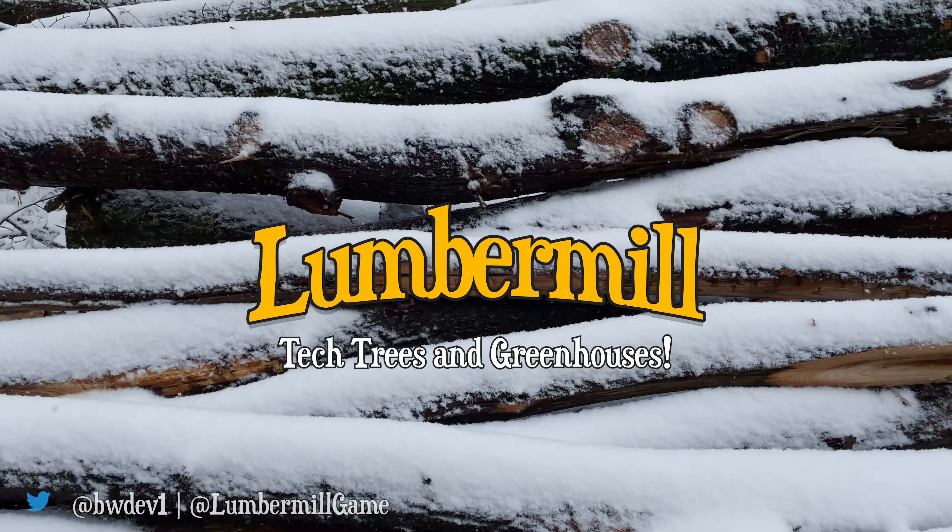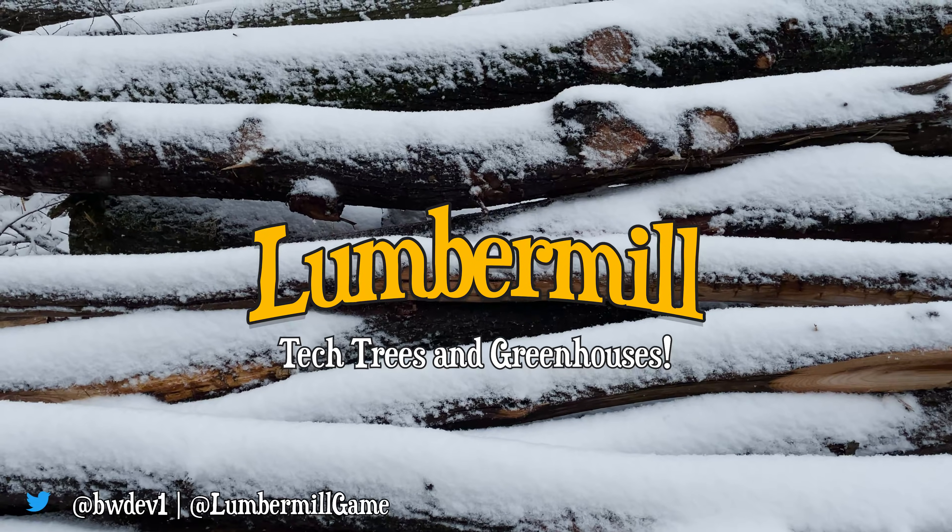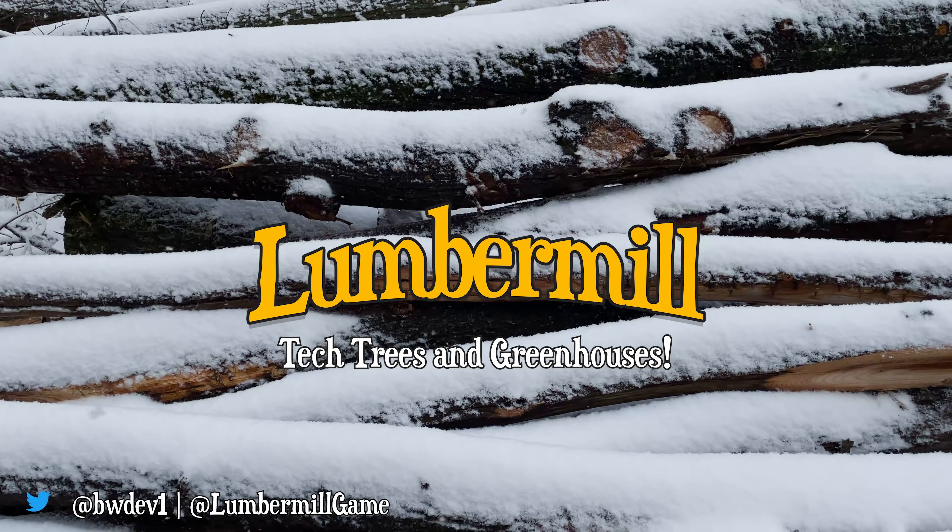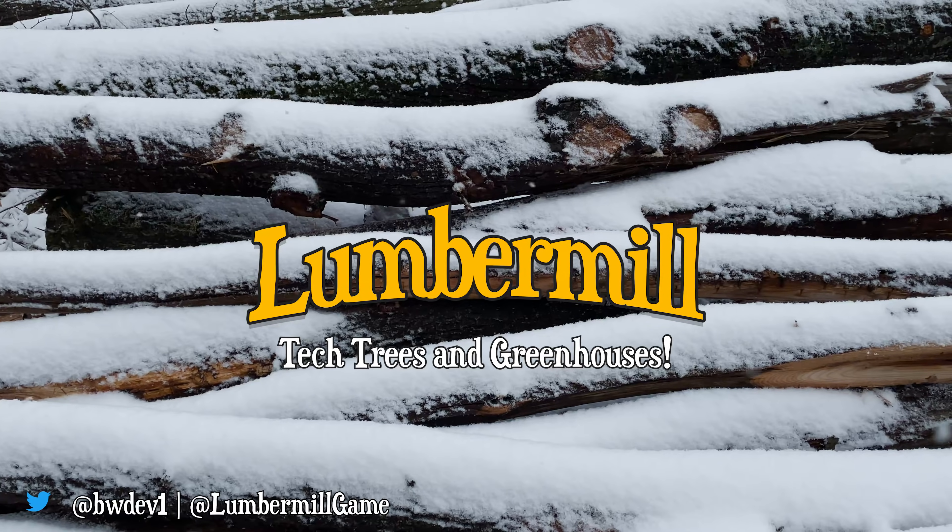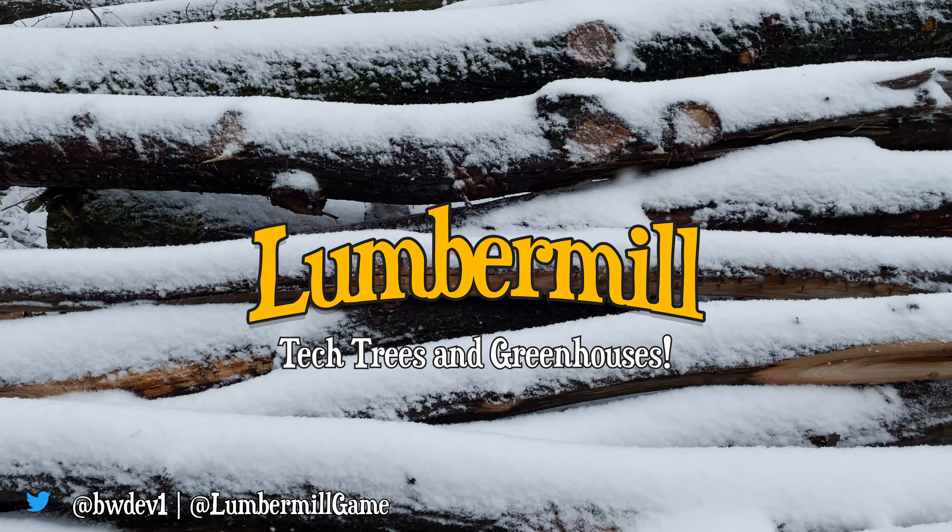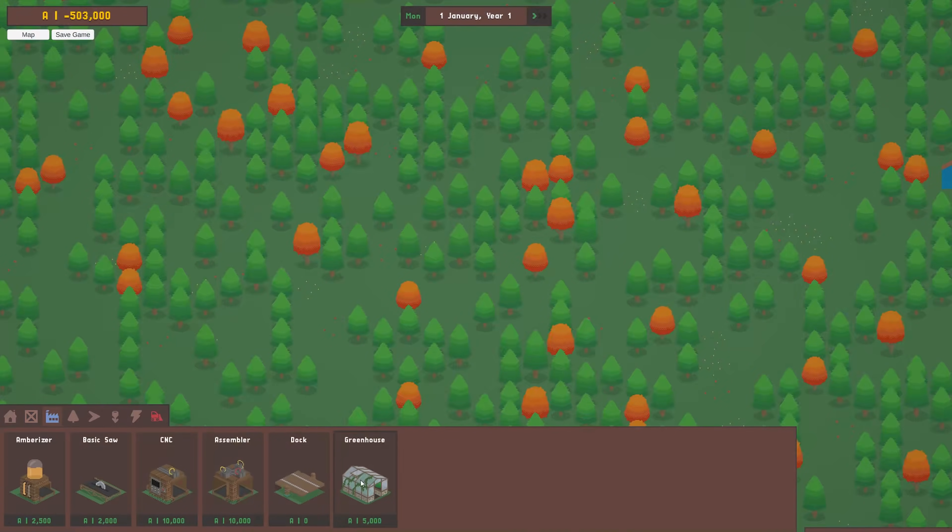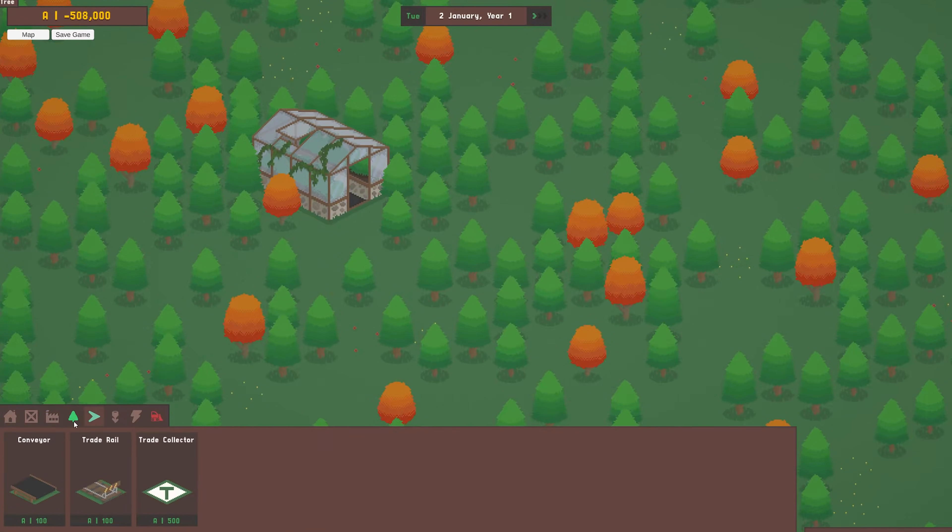Hi everyone, since the last devlog I've been working on a bunch of major new features all relating to unlocking new items to build and controlling player progression in the game.